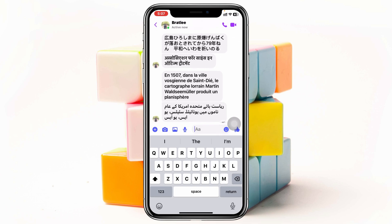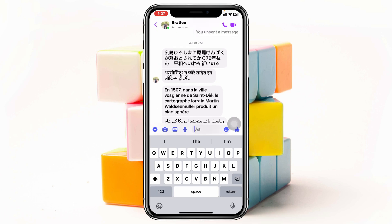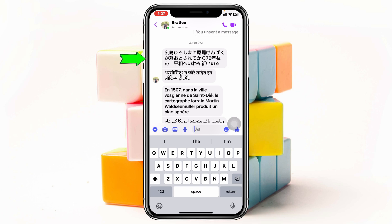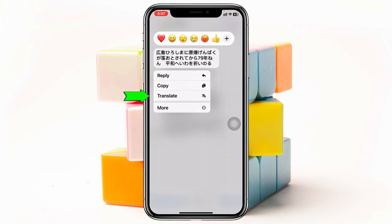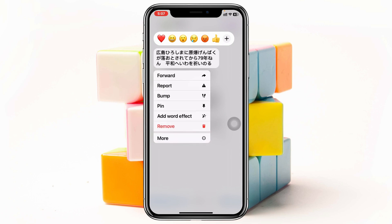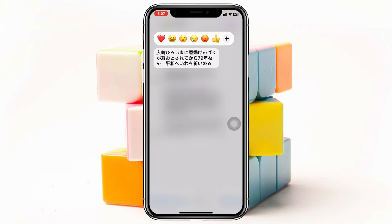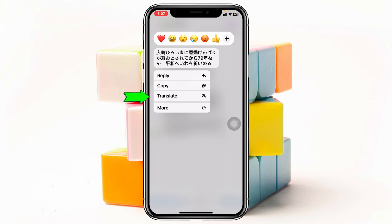Let's say I just want to translate this first message. All you have to do is press and hold the message, and you'll get to see the option to translate. If you don't find it, just tap on 'More' right here, and tap on 'More' once again. Once you do that, you'll get to see the translate option.